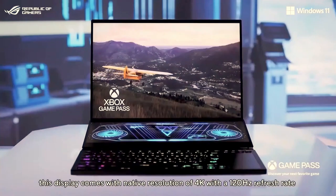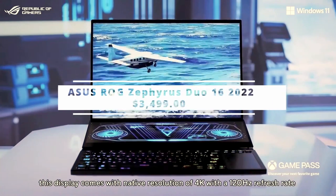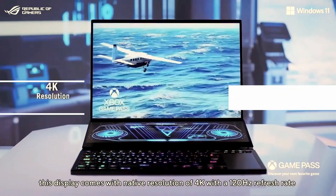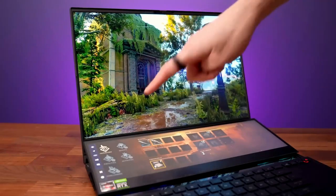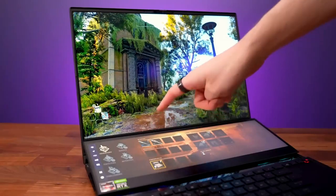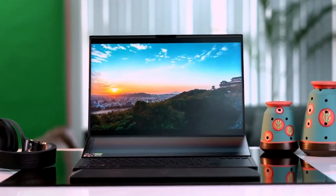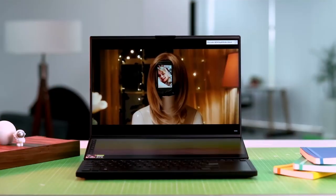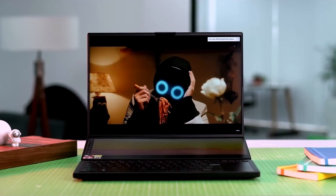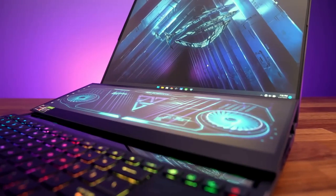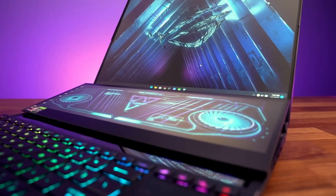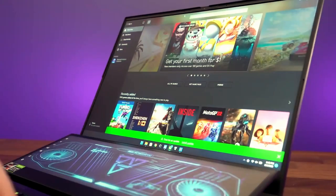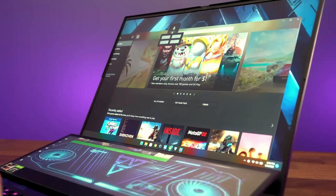The ASUS ROG Zephyrus Duo 16 is a very powerful gaming laptop with an excellent primary display and a truly useful secondary screen. However, the design has some significant flaws and it is a highly expensive mobile rig. There's no designing application that this system won't run at native resolutions with everything pushed up to max with one of AMD's fastest CPUs and an RTX 3070 Ti.